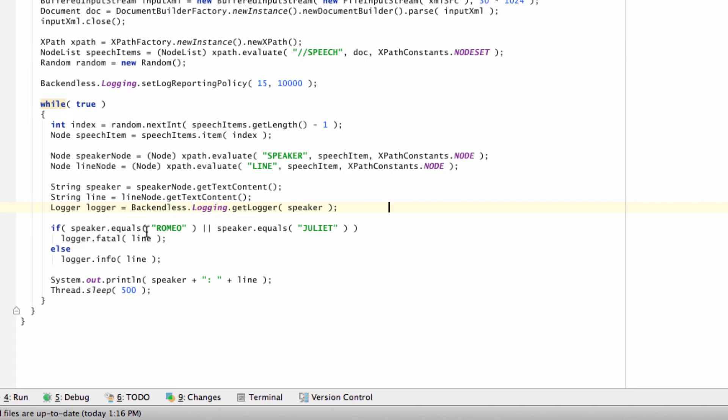Anytime the speaker is Romeo or Juliet, I'm going to be using the fatal level. And for all other speakers in the play, it's going to be the info.